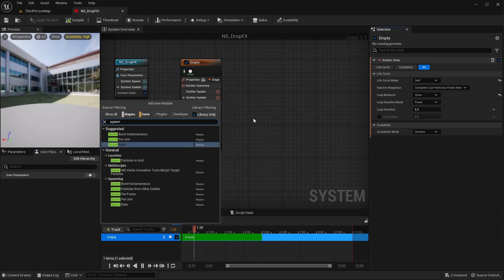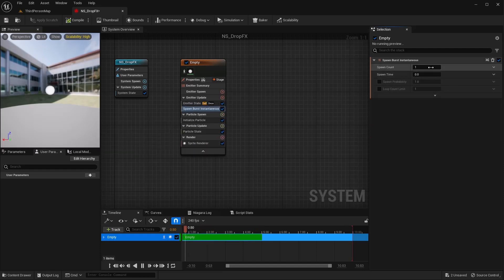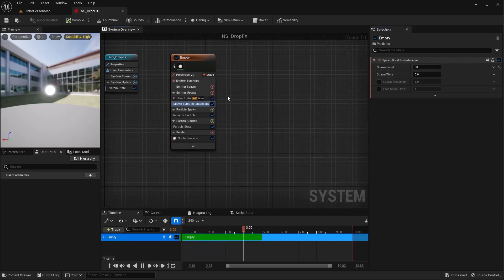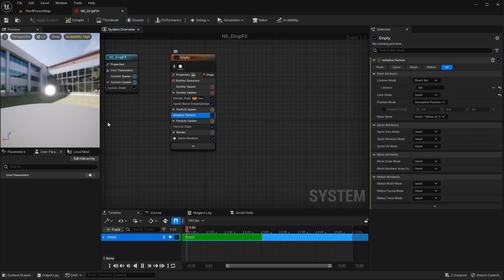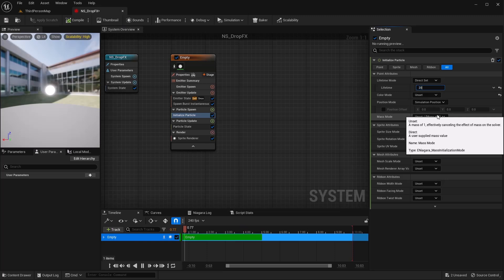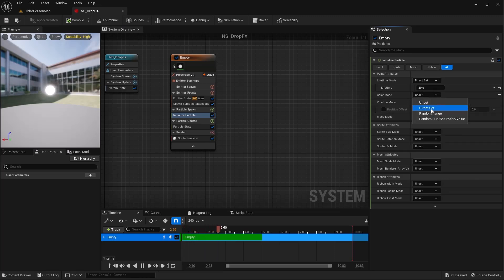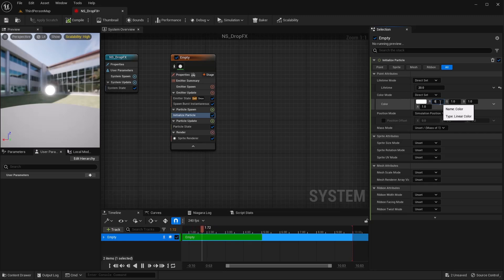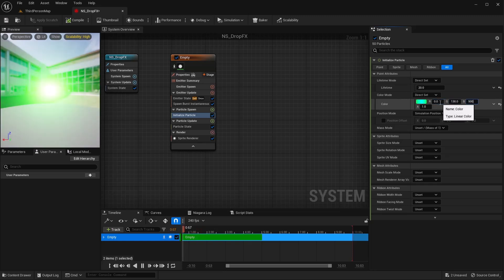Let's add a Spawn Burst and I'm going to set this to 50 — that's however many you want to spawn. For the Initialize Particle, I'm going to do a Direct Set. I want these particles to lay on the ground for a while, so I'll set the lifetime to 20 seconds. For the color mode, I'm going to do a Direct Set and set it to zero to get a blue color.